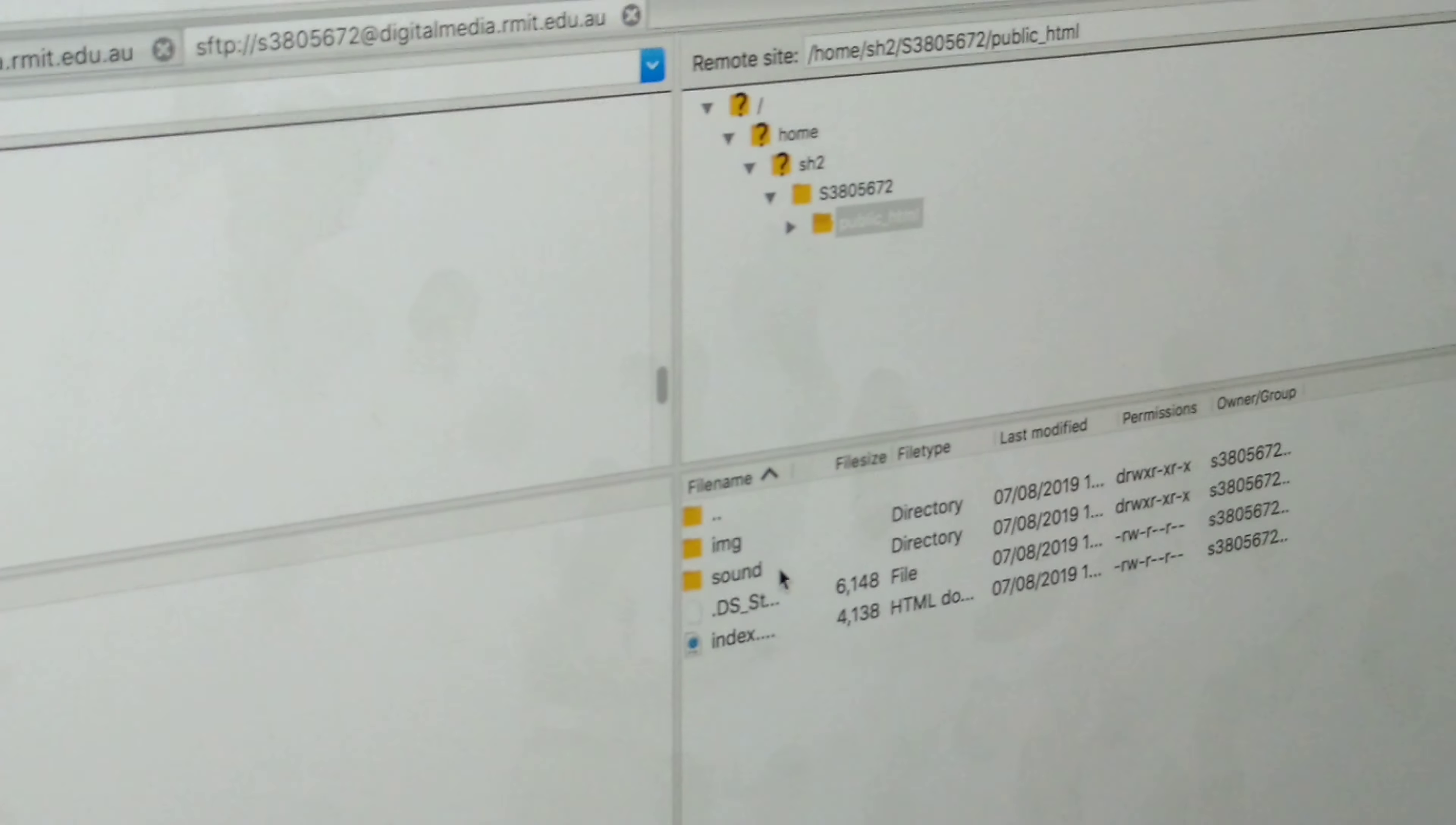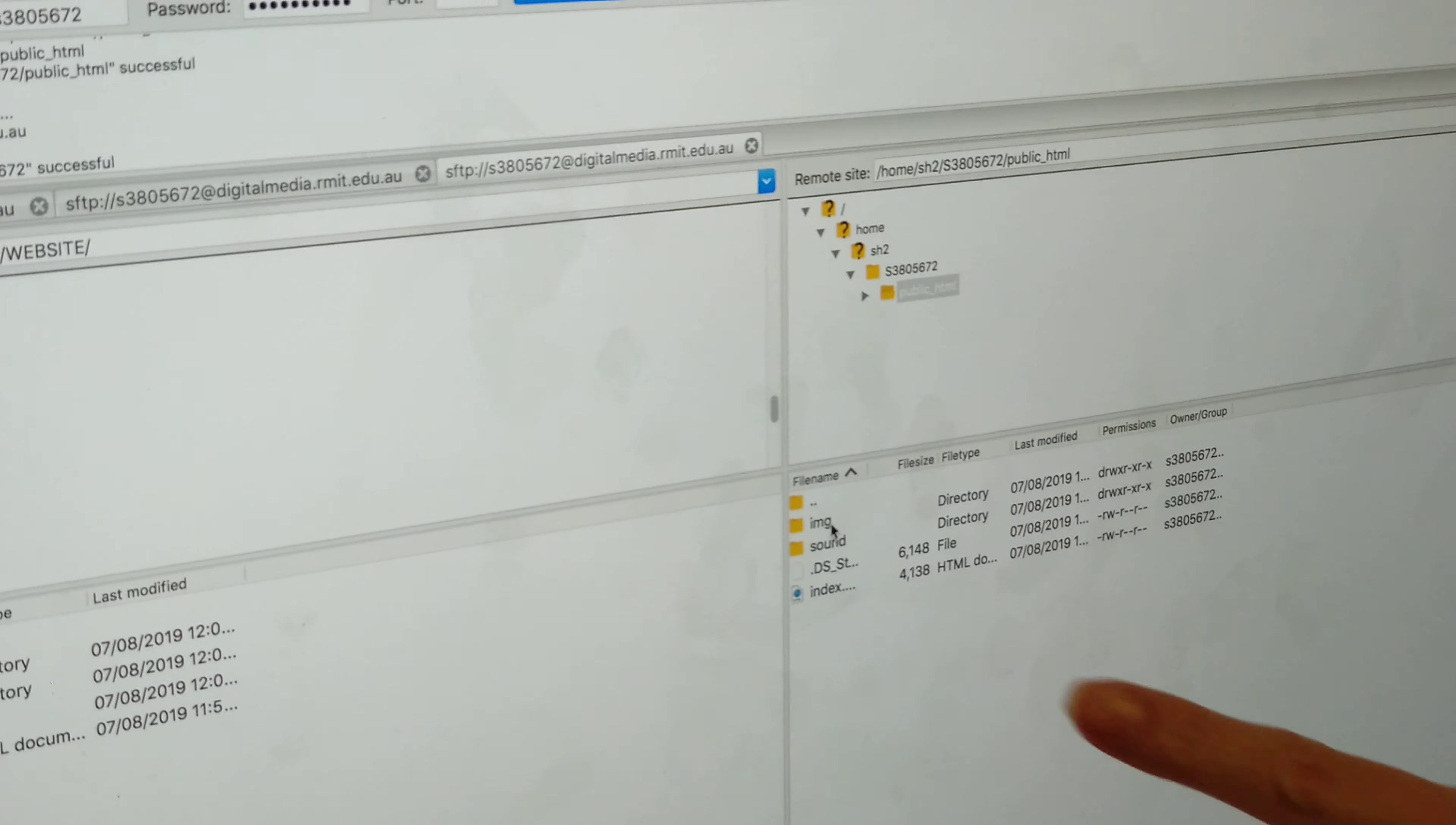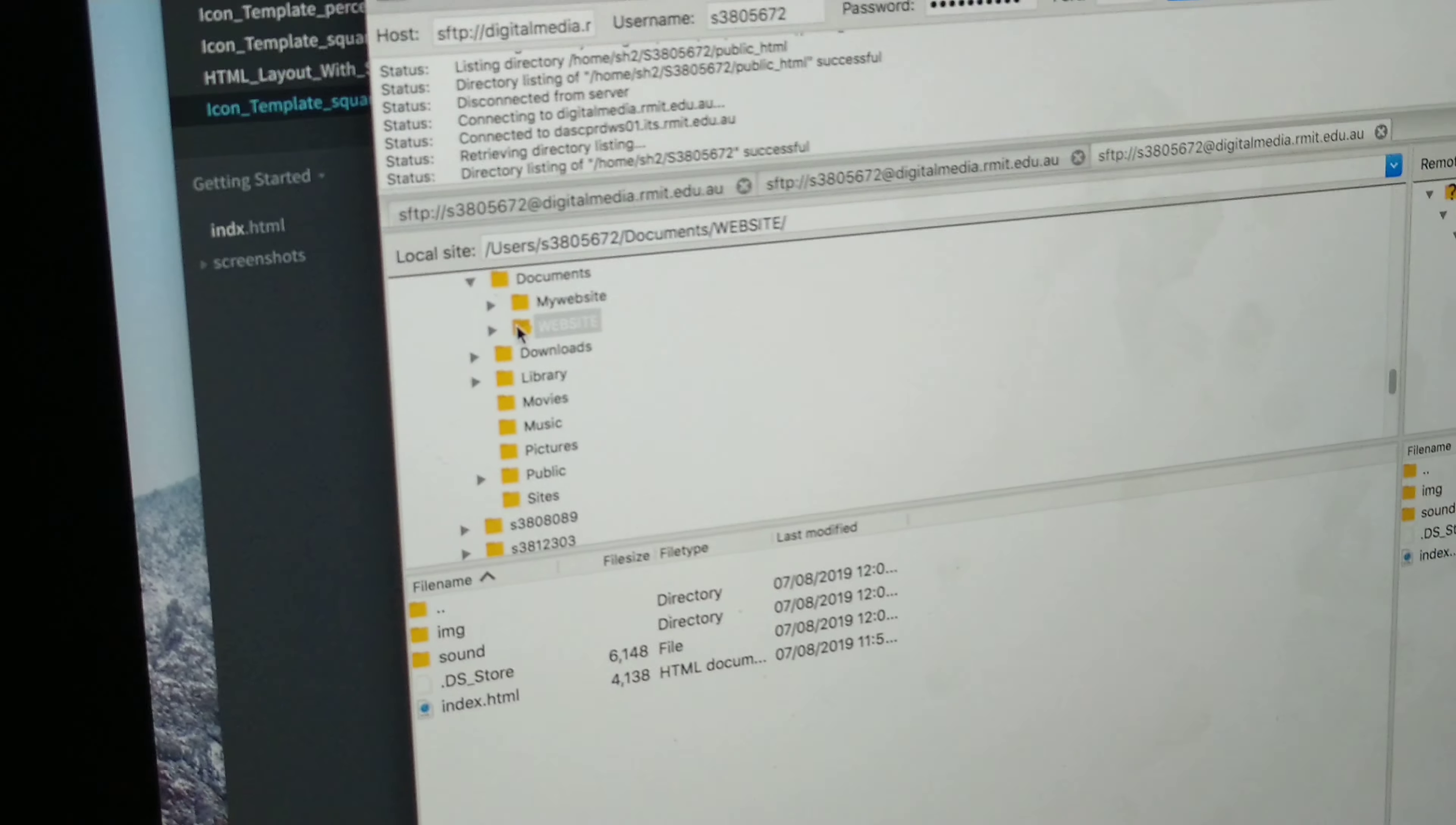When you first open it, you won't have anything in here. If you have something in there, delete it out. You then need to go to...